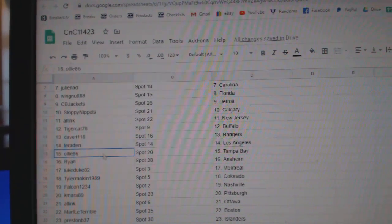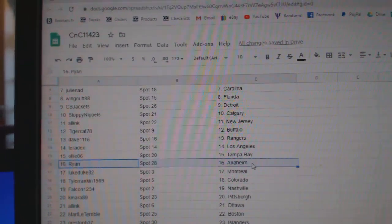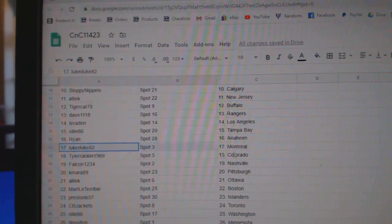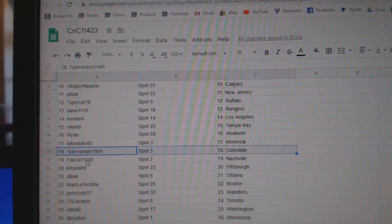Dave's got Rangers, Terradin's got LA, Ollie's got Tampa, Ryan's got Anaheim, Luke's got Montreal.